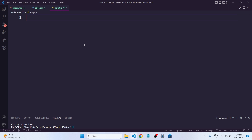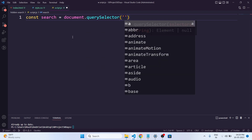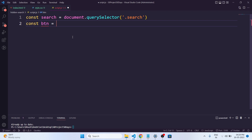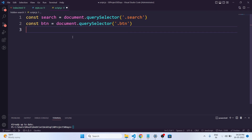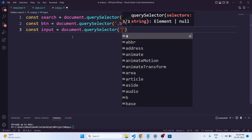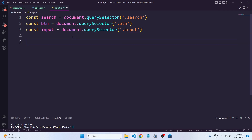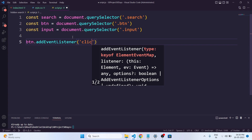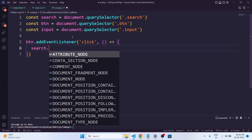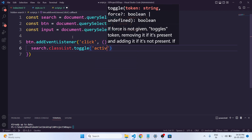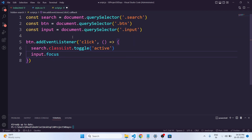Now finally we will use JavaScript to make the search bar appear when the button is clicked. We will add an event listener to the button, and when it's clicked we will use the CSS class to display the search bar. Let's get started with our JavaScript code.